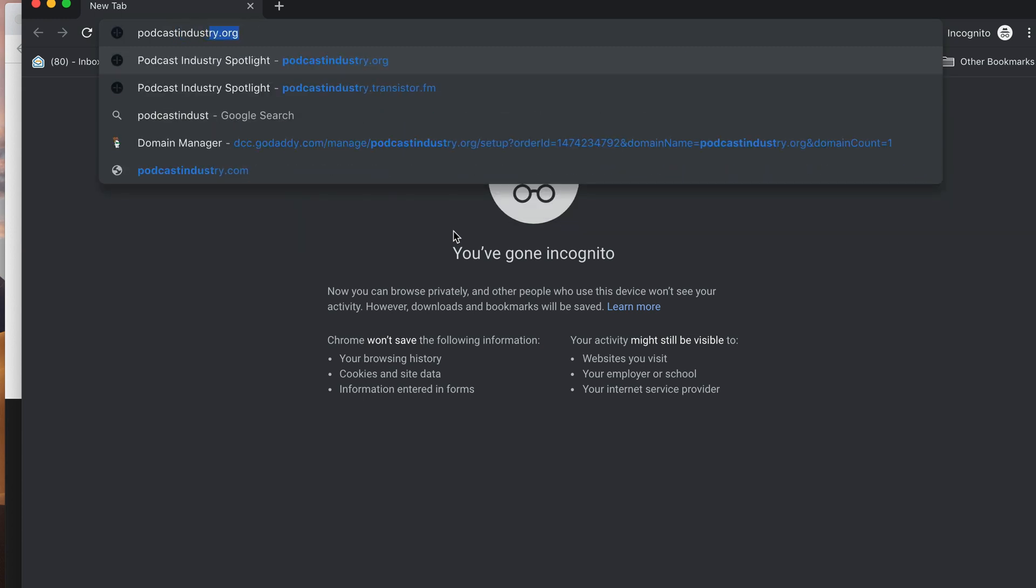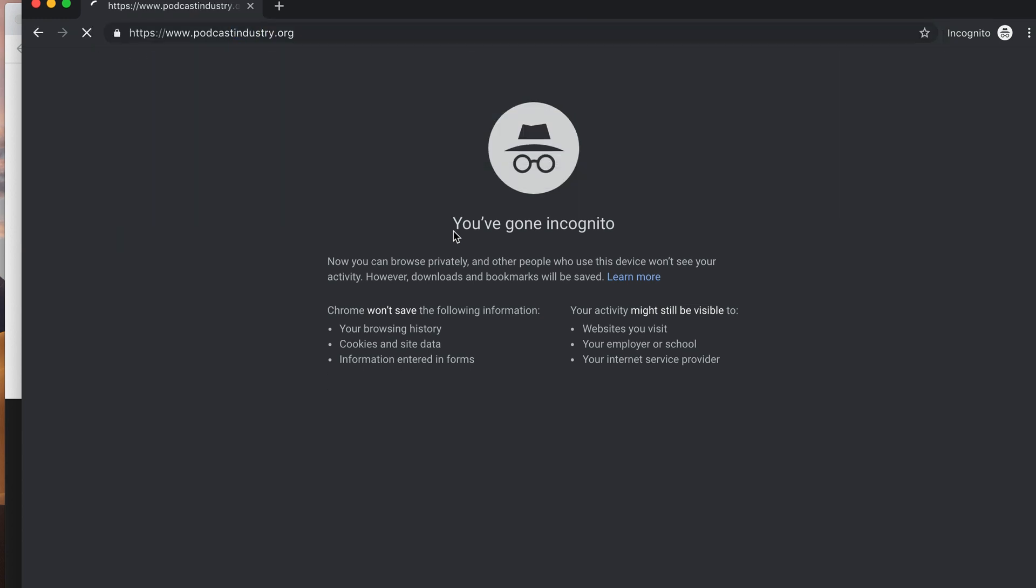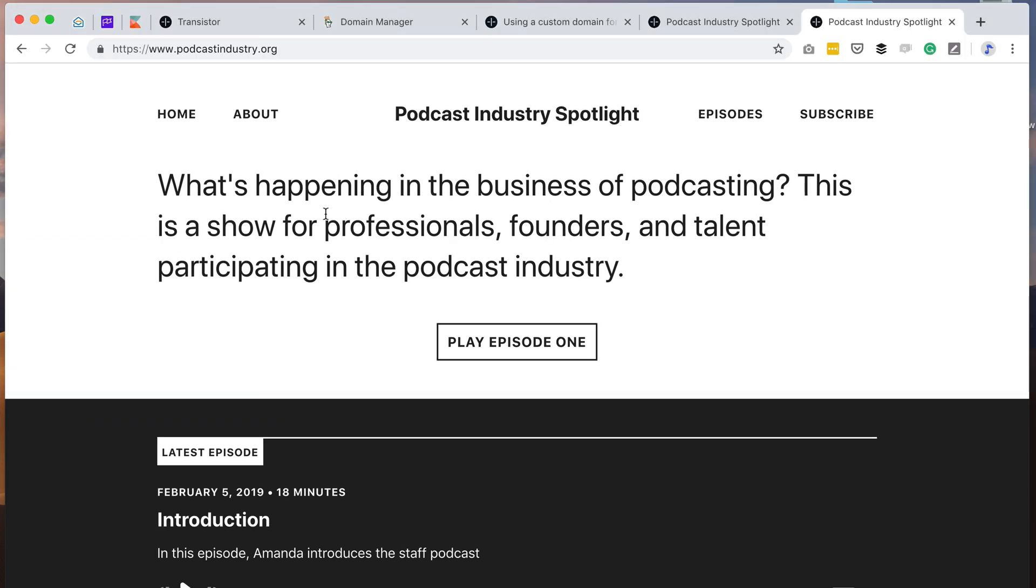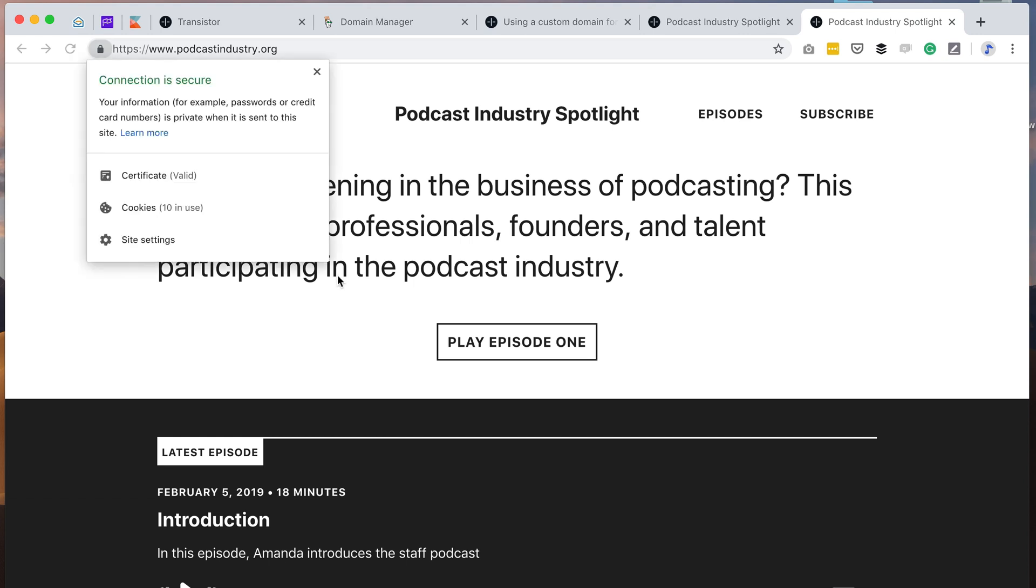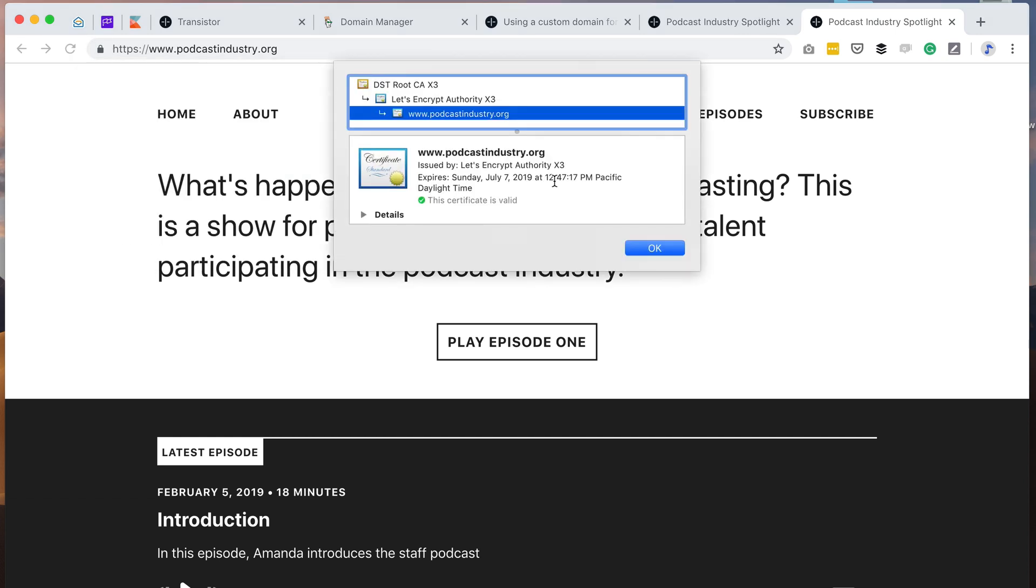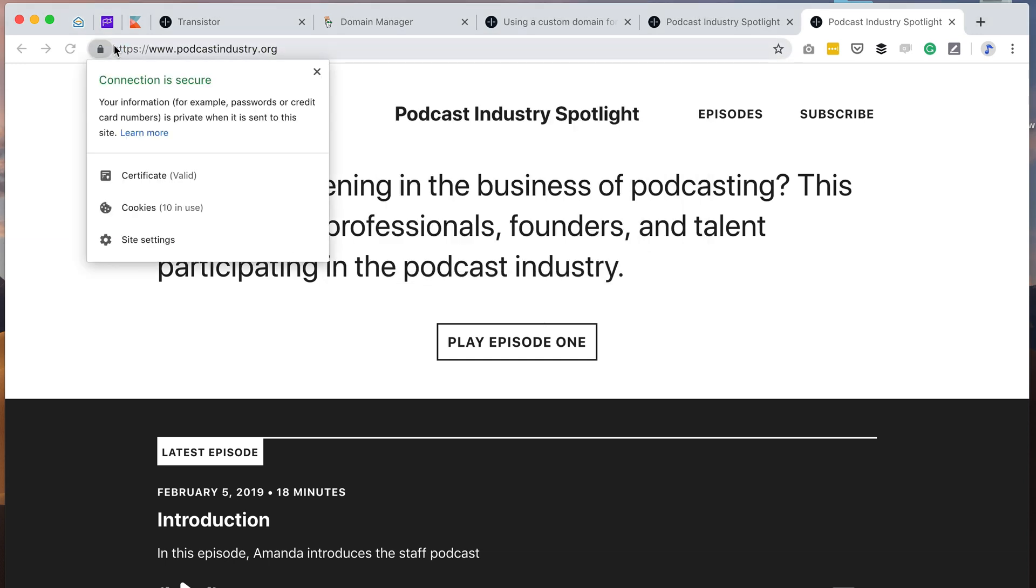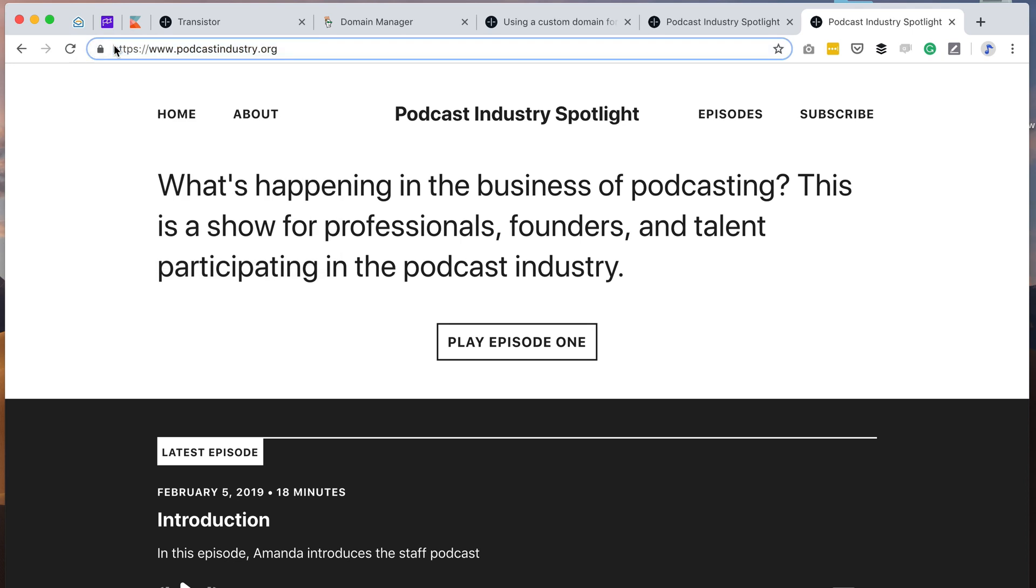So if I type in podcastindustry.org, it will automatically redirect it to the www address. And really, that's it. The other nice thing we do at Transistor is we give you an SSL certificate for free. That's through Let's Encrypt. So having HTTPS is standard on all of our custom domains.